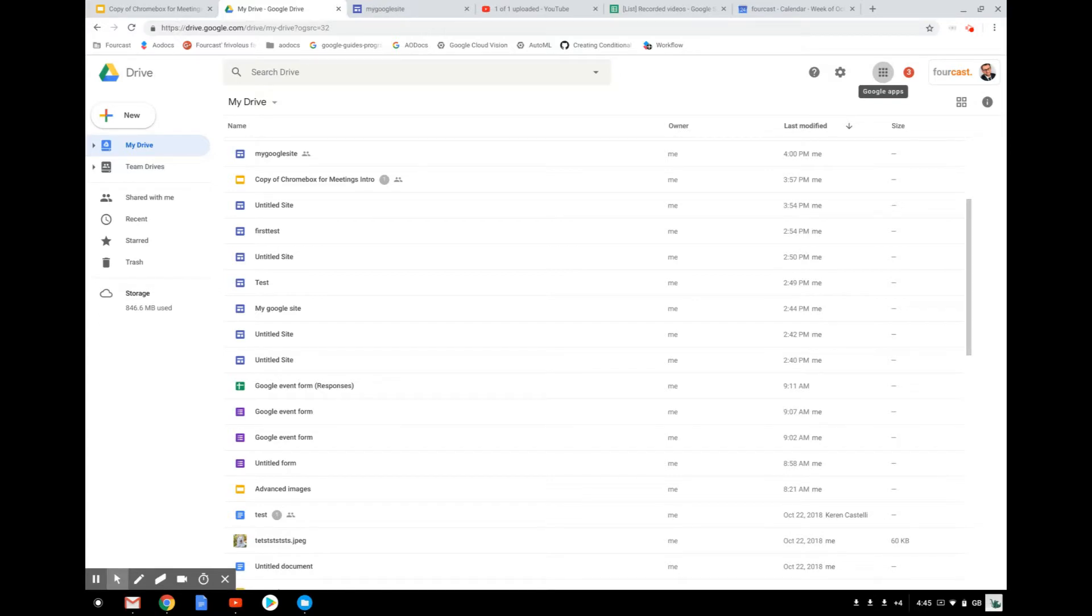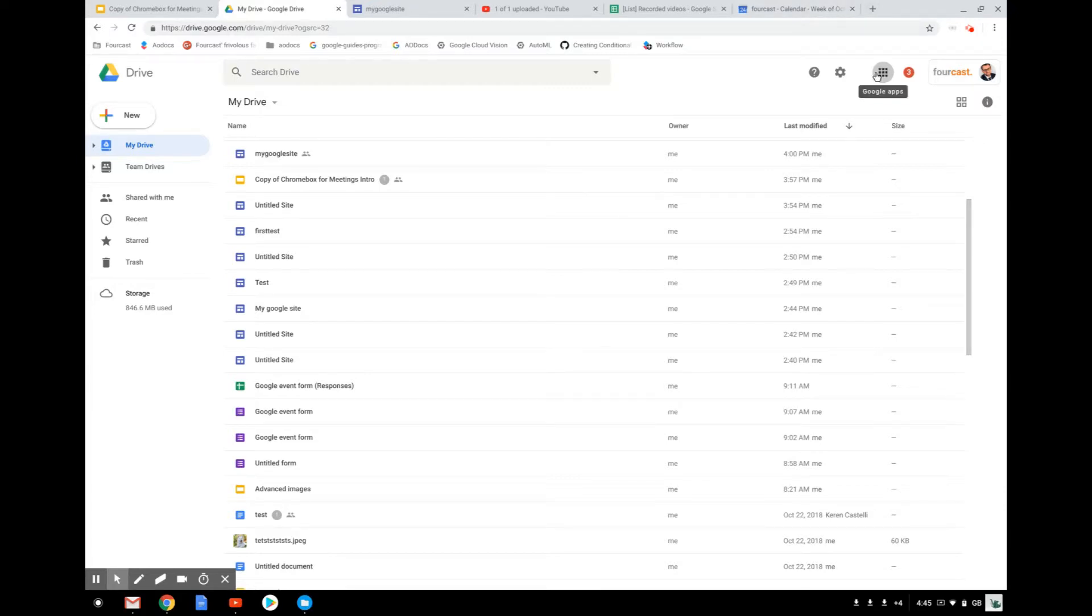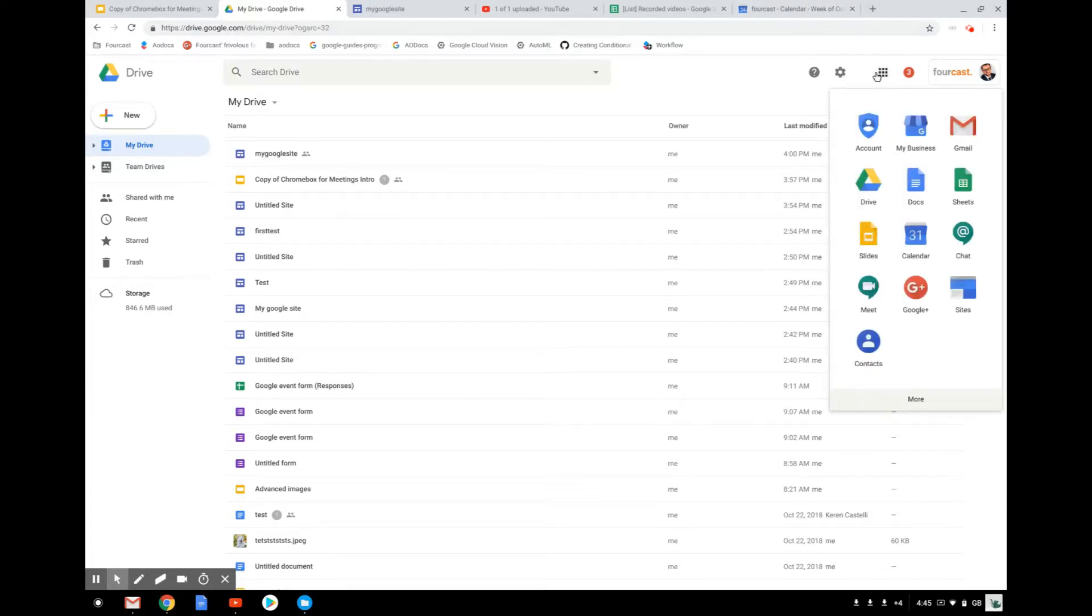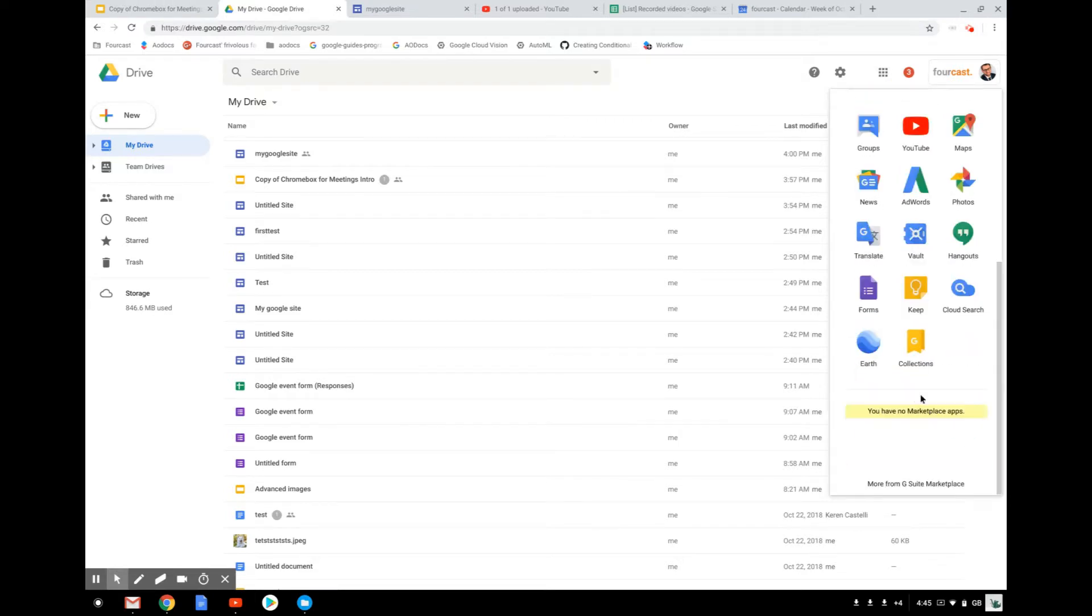You have two ways to find Cloud Search. You can either type directly the address in a new tab, or you can go to what we call the waffle here, then go to more and click on Cloud Search.